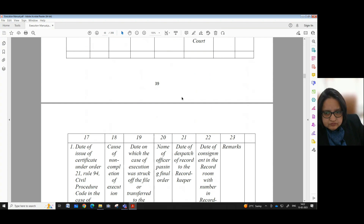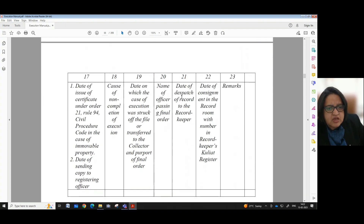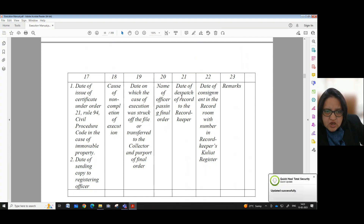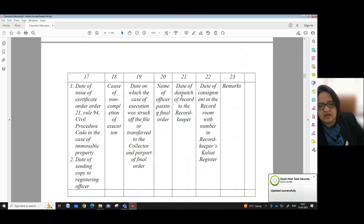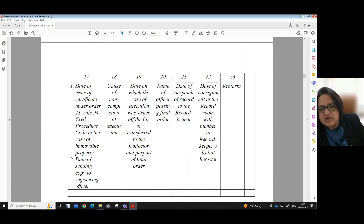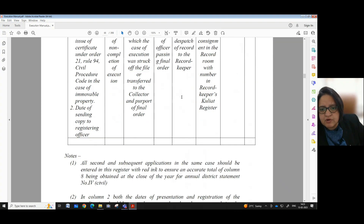Column 16 — total. Column 17 — date of issue of certificate under Order 21 Rule 94 CPC in the case of immovable property and also the date of sending copy to the registering officer. Column 18 — cause of non-completion of execution. Column 19 — date on which the case of execution was struck off the file or transferred to the collector and purport of final order. Column 20 — name of officer passing final order. Column 21 — date of dispatch of record to the record keeper. Column 22 — date of consignment in the record room with number in record keeper's school year register. Column 23 — remarks.